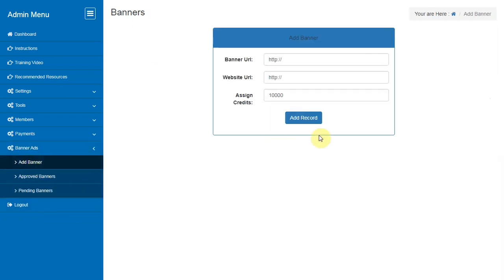Add Banners. This section will allow you to submit your own banners for rotation in the system.